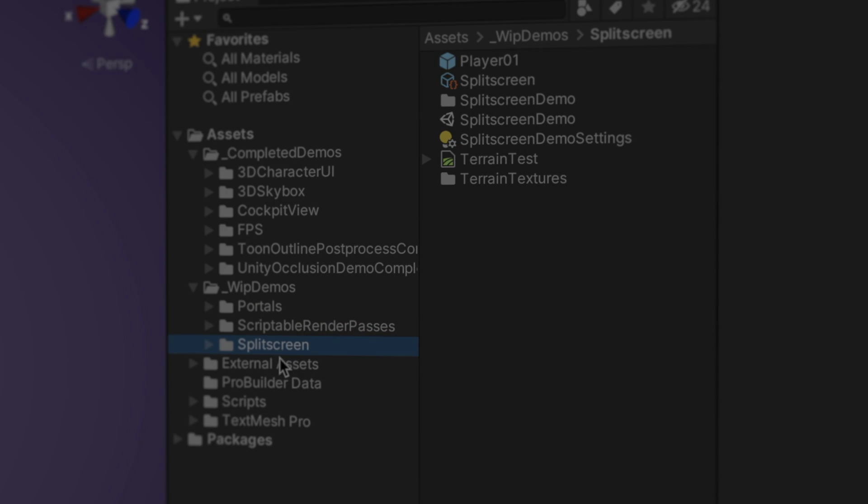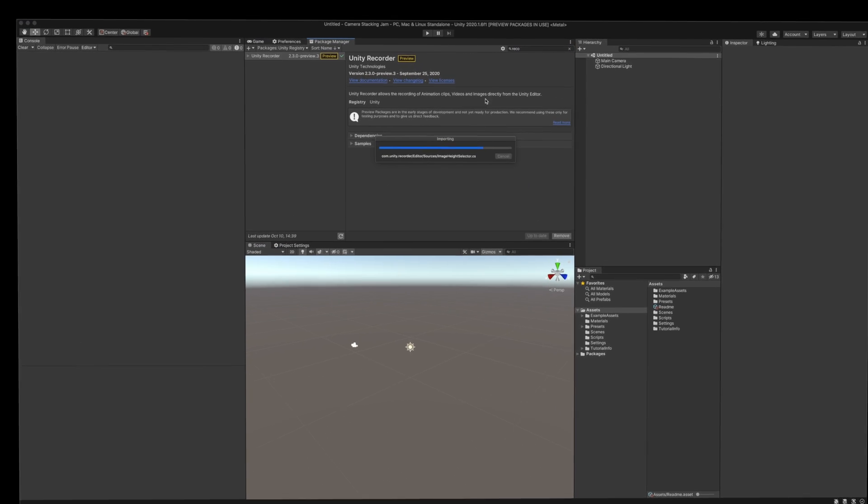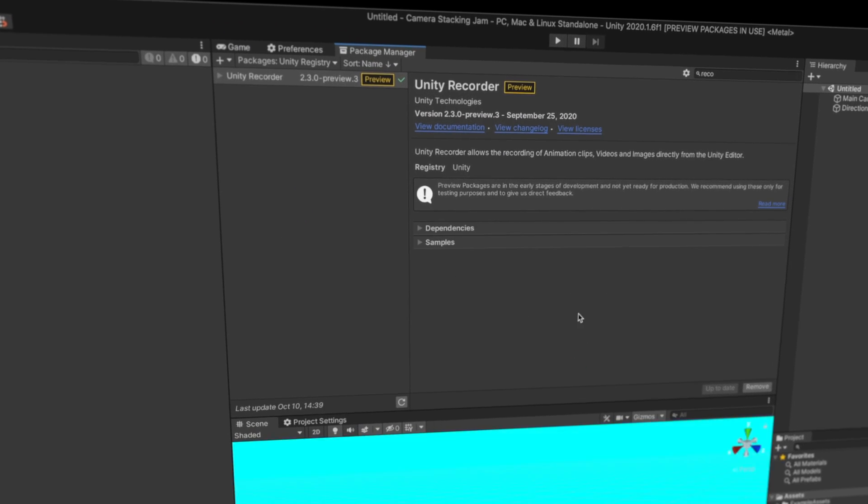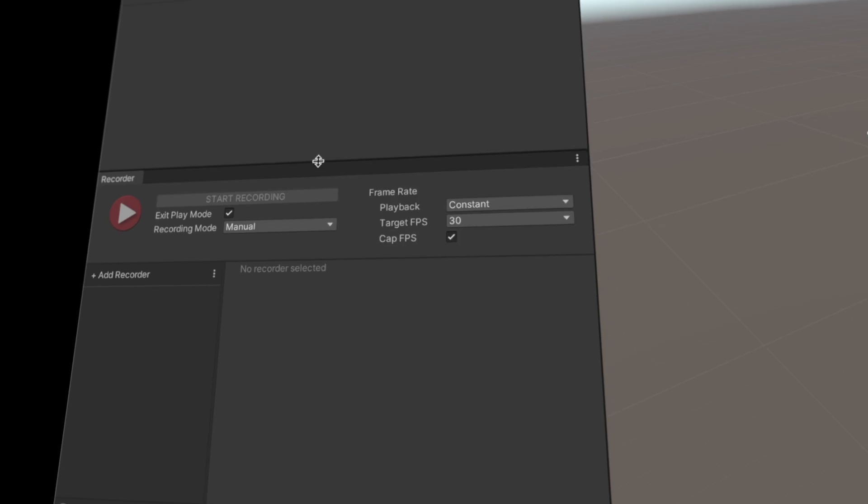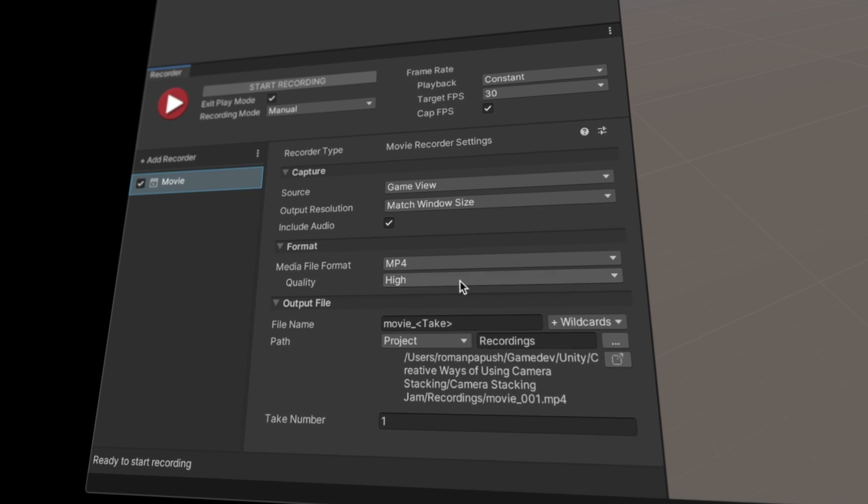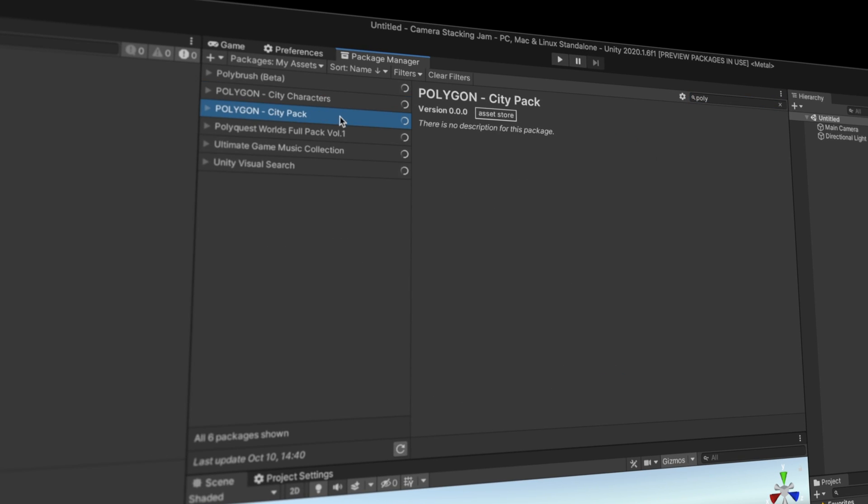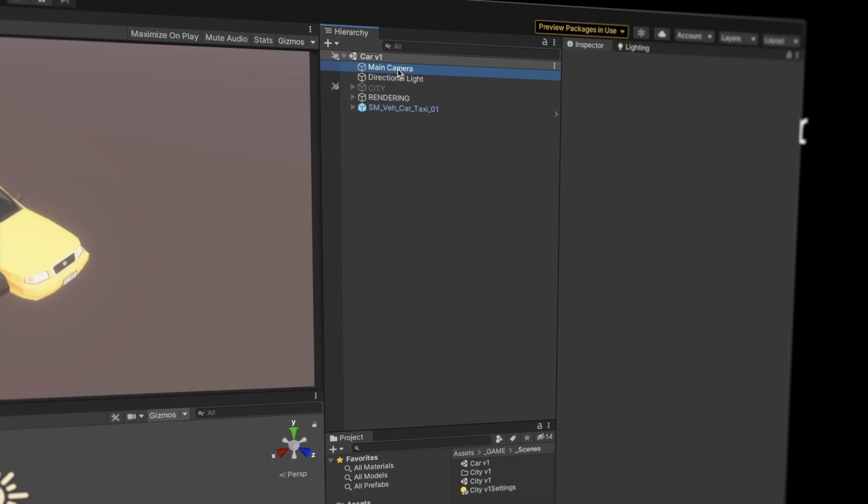With that out of the way, let's create something stupid. I start off with a fresh project and populate it with a few assets, like Unity's own recorder to help me capture gameplay footage, and a Polygon 3D City Pack to use for my visuals. Links are in the description.